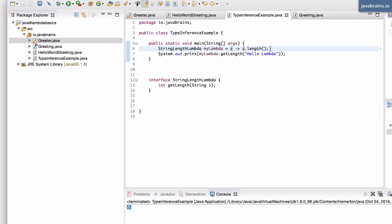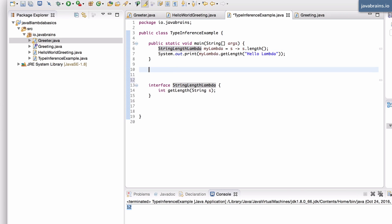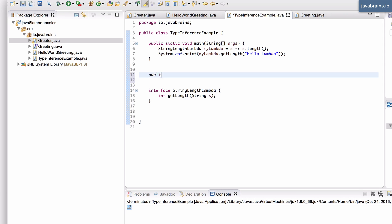Now, this can go into a method argument. If you have a method which takes in a StringLengthLambda, let me actually write this out. So let's say I have this public, and I'm going to make this static as well. I call this printLambda, and it's going to take in a StringLengthLambda.